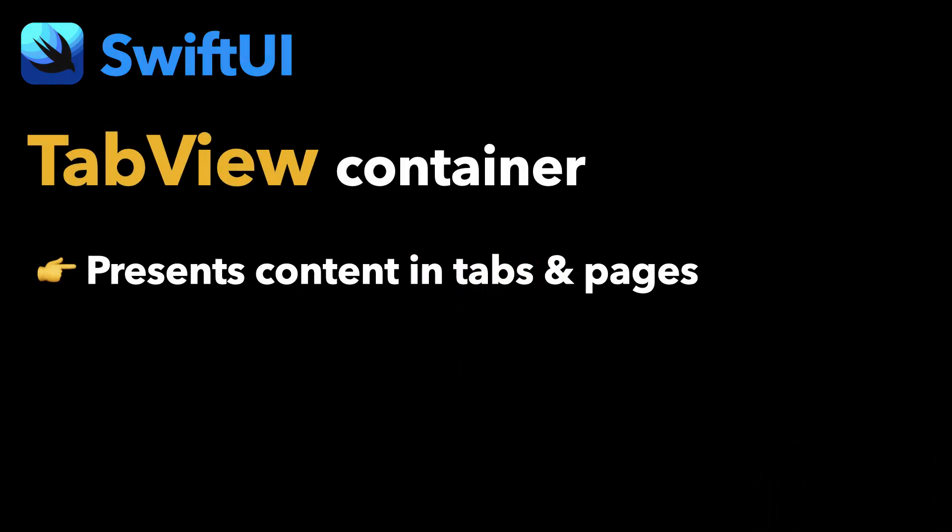Hi there and thanks for joining me for another programming tutorial on a SwiftUI topic. As you know, the TabView is one of the most important container views in SwiftUI, as it allows to present content in tabs and pages.